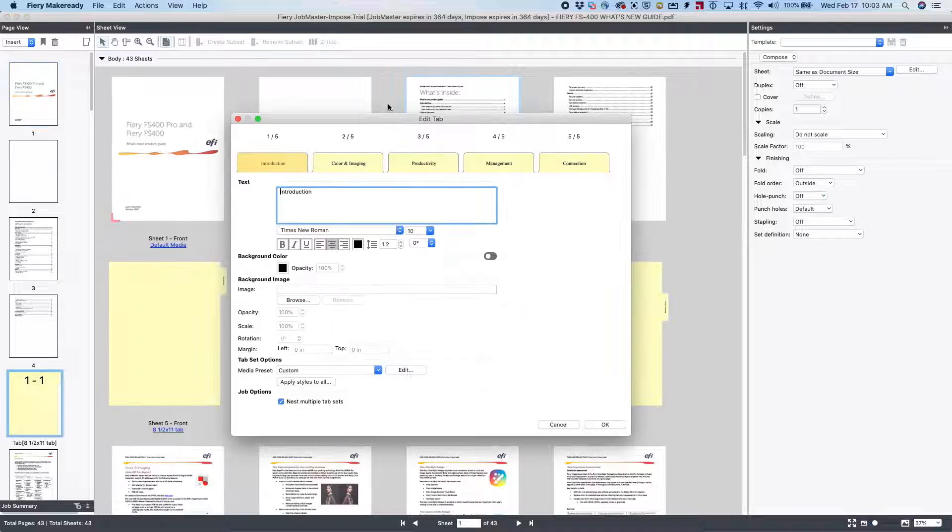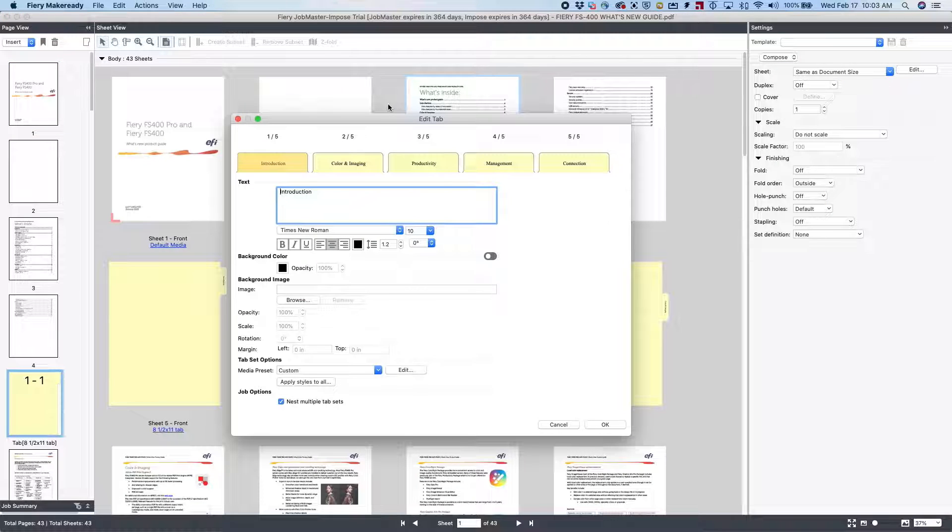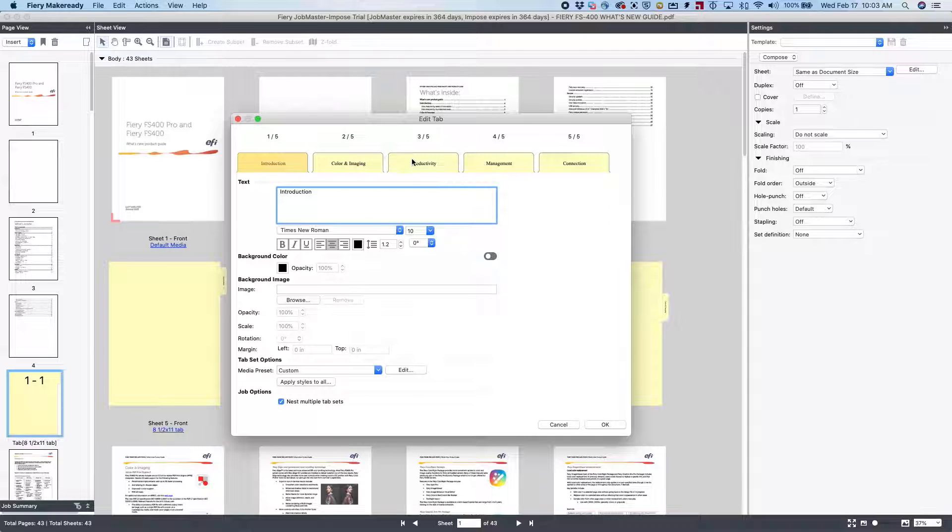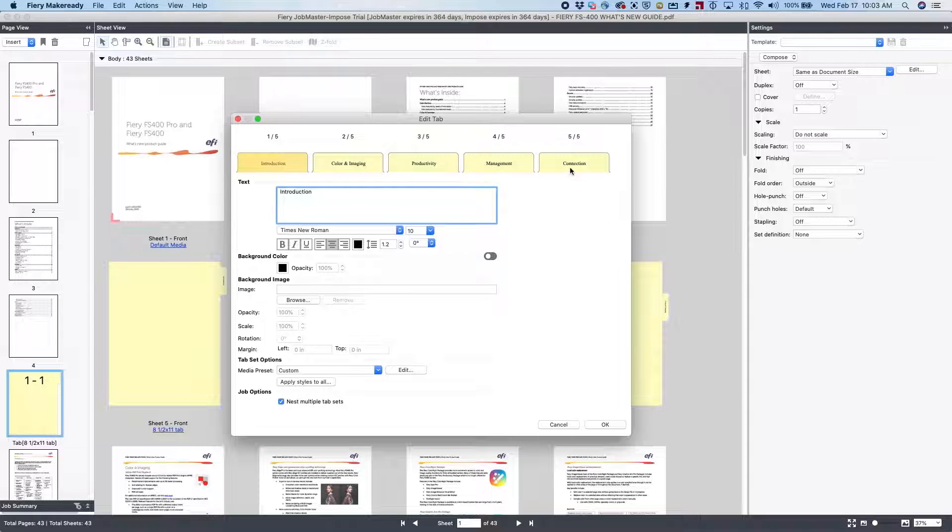Now, with the Edit tab window open, you're going to see that all the tab ears have the bookmark names put on them, and they've been inserted in the document in the proper place.